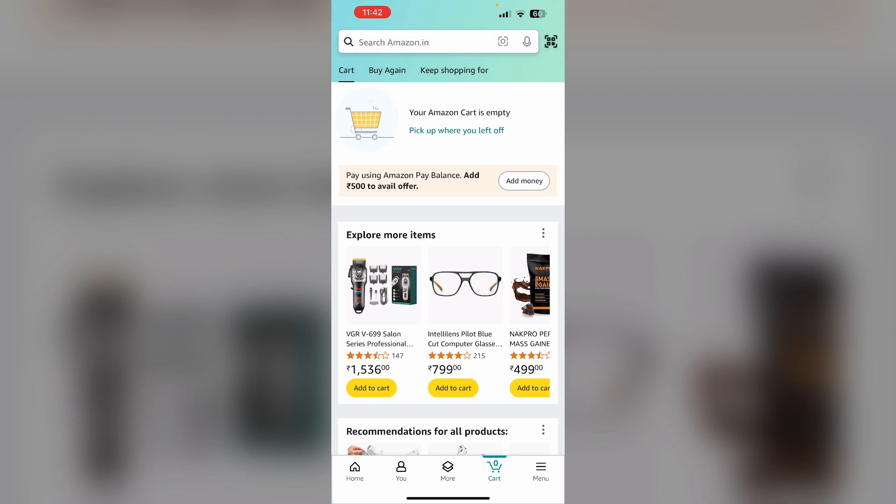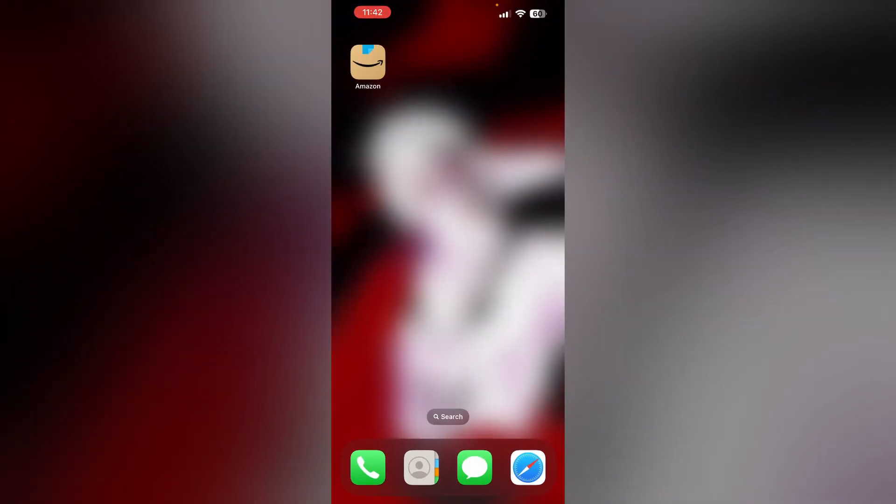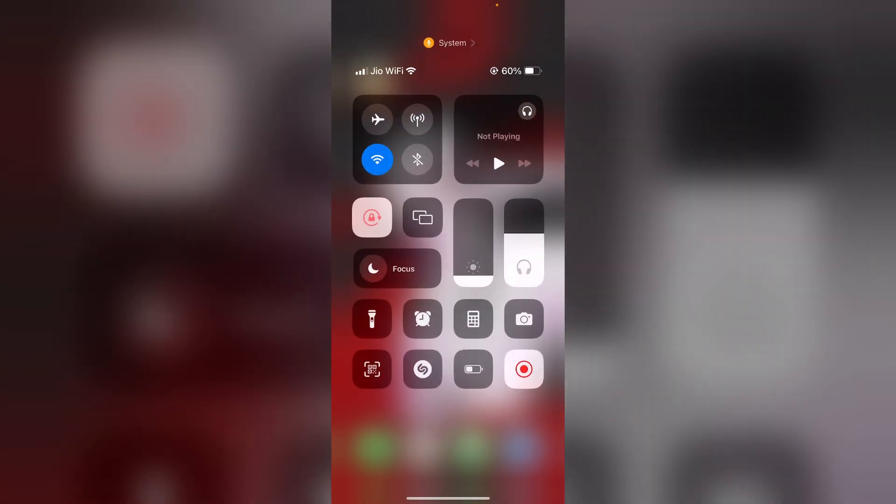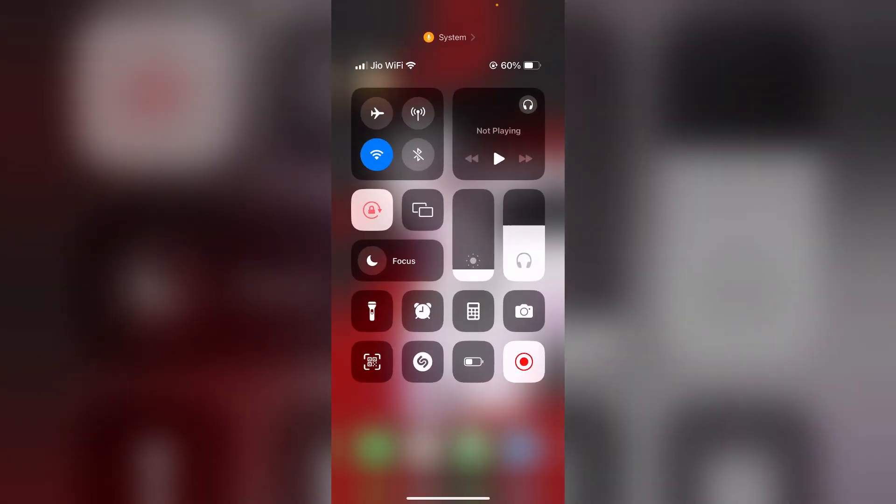First, make sure you restart the Amazon app. You can restart the Amazon app by swiping up and clearing it from recents. After that, make sure you check your internet connection and ensure you have a stable connection.